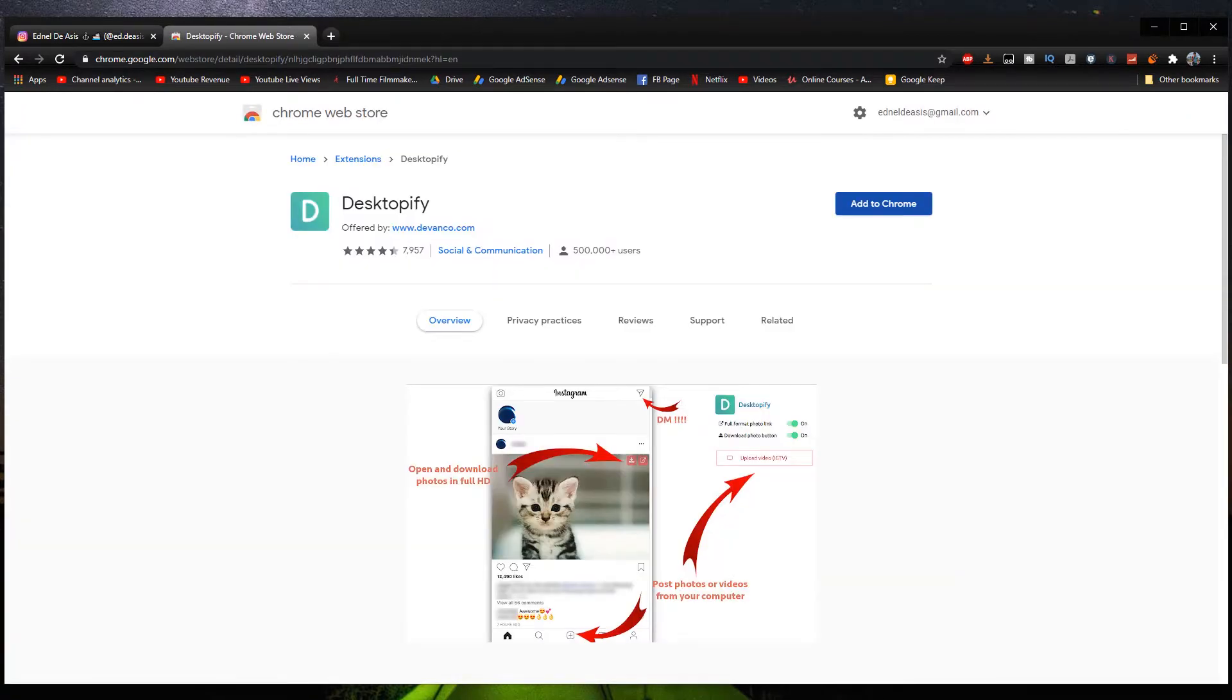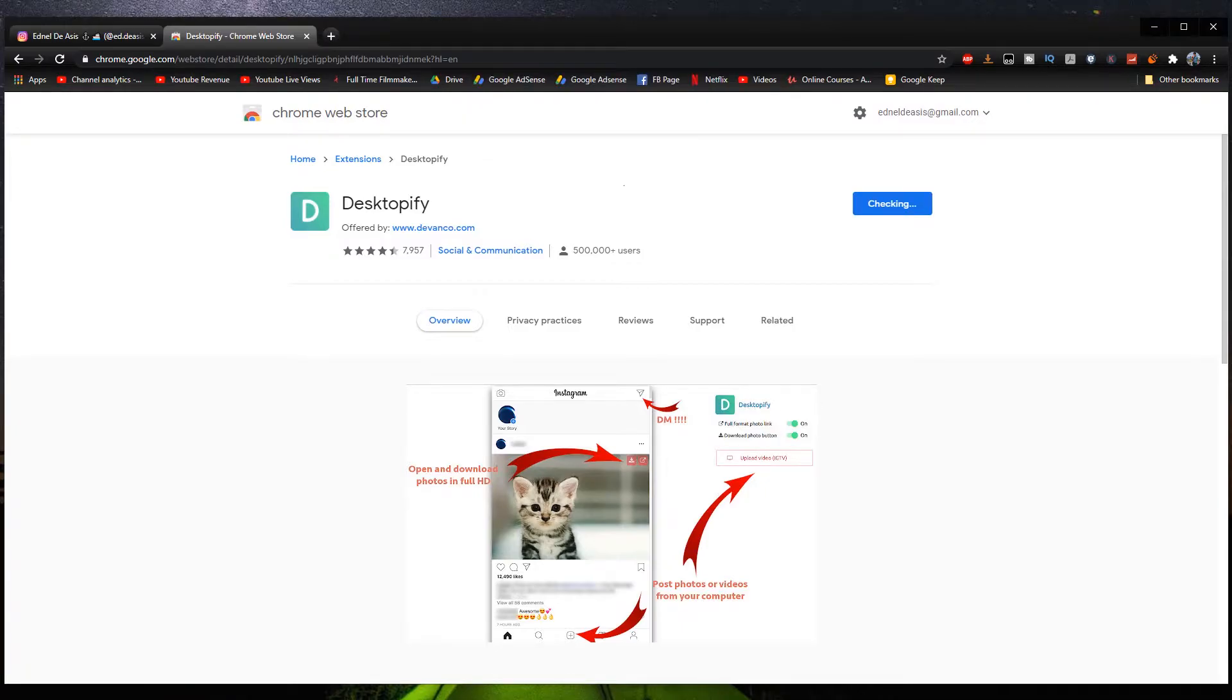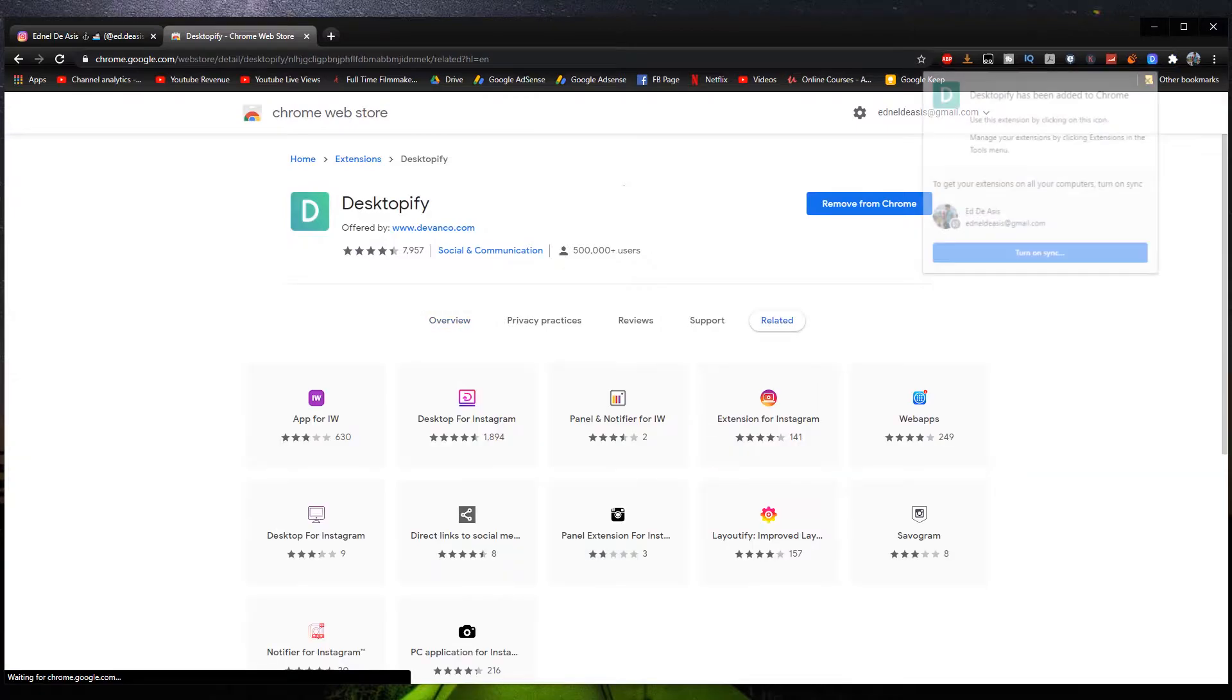And then all we have to do next is click this button right here, which says add to Chrome, like so. And then click add extension, like so. And then as you can see right here, it is now added because it changed to remove from Chrome.